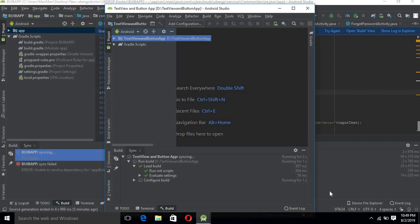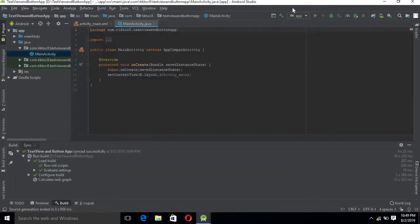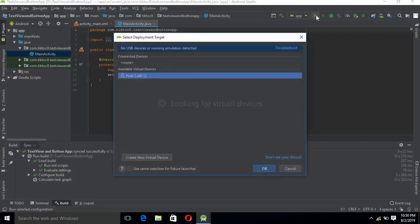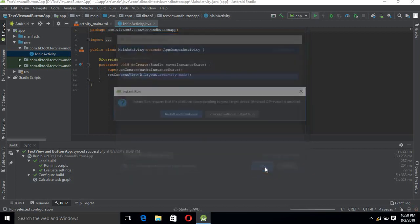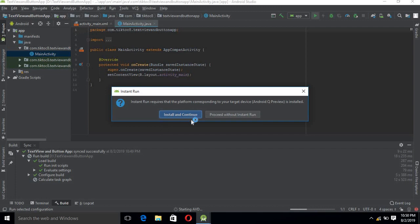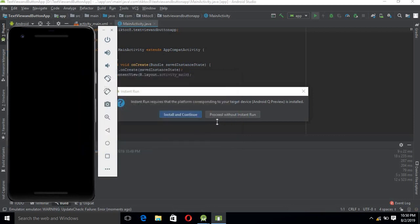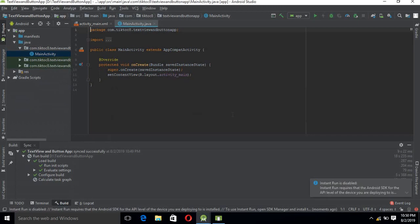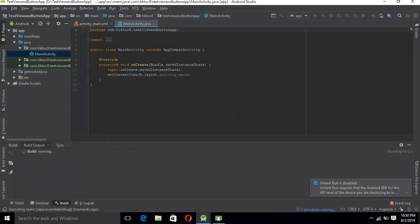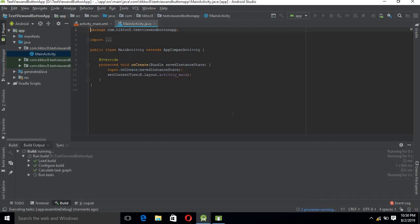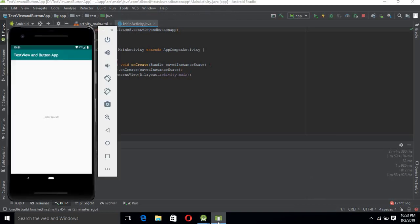Now the application is building — it will take some time. Once it builds successfully, we will run it on the emulator. It is asking about instant run, so we can proceed without instant run. The application will build again and install on the emulator.